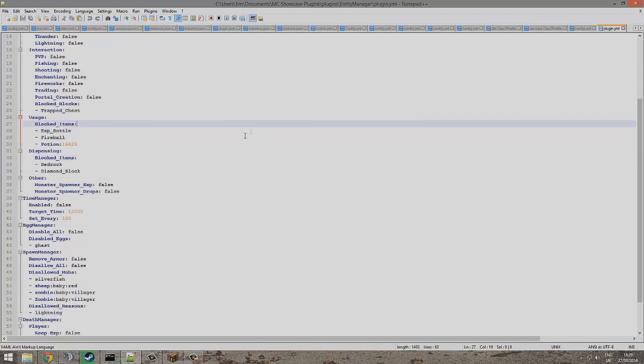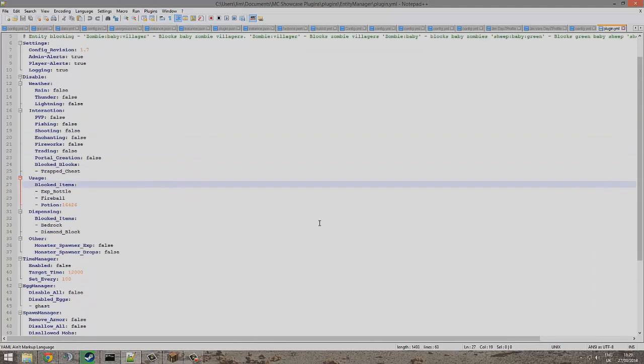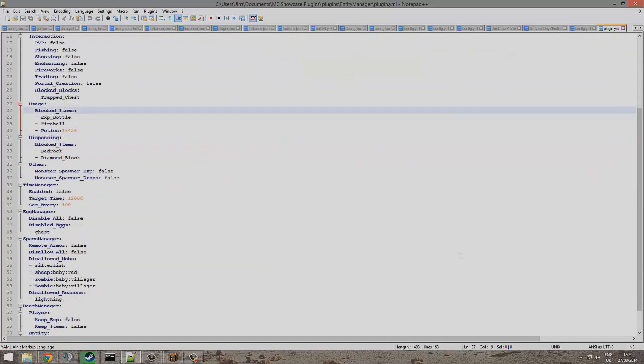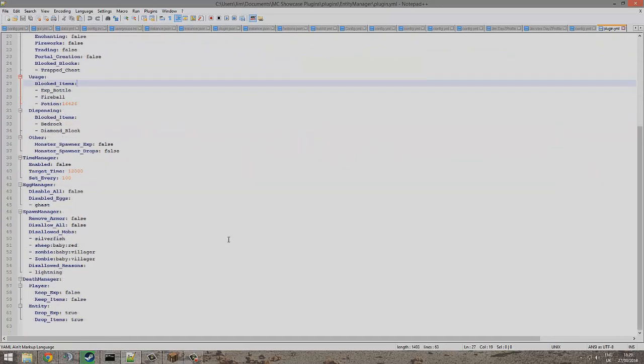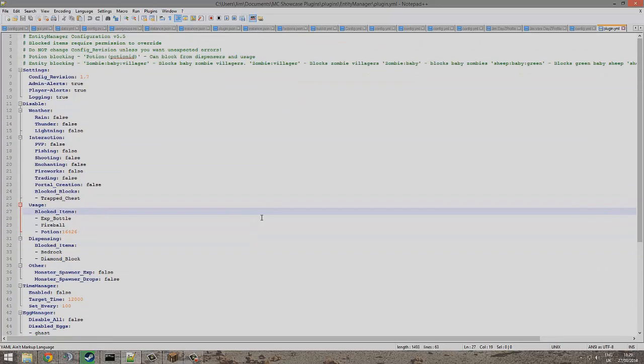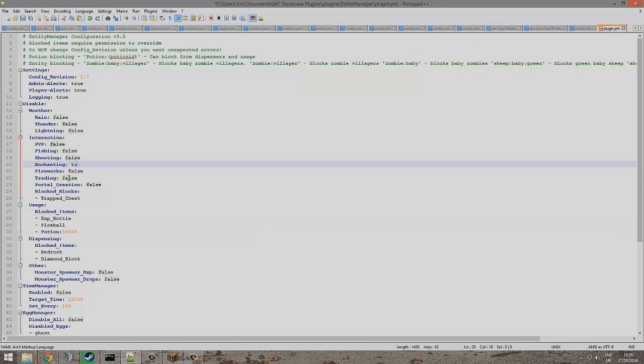What you can also do is disallow other things like enchanting. We could set that to true so that'll be disabled. You can disable rain - people don't like it, it lags.